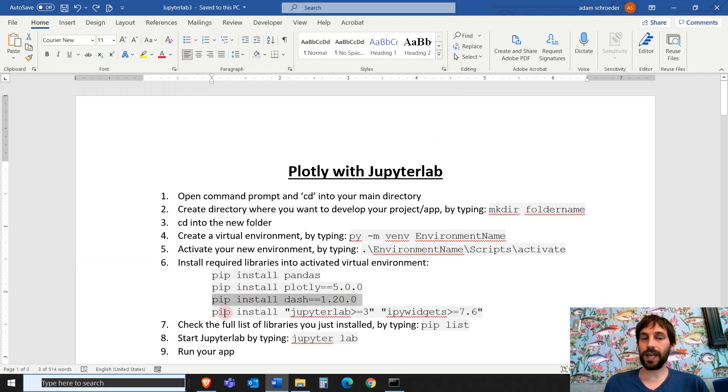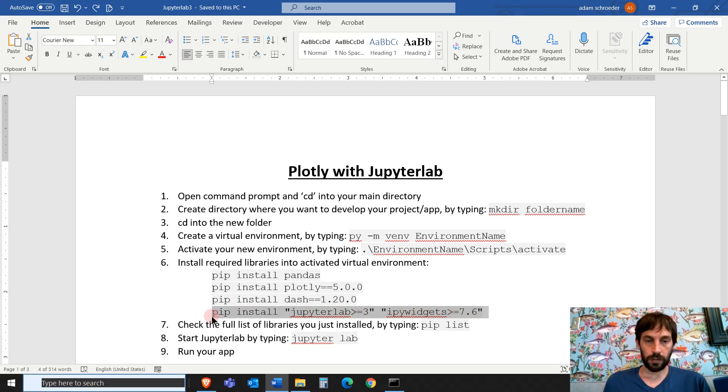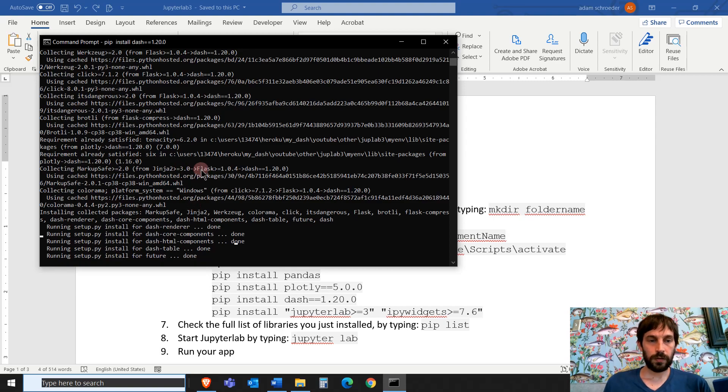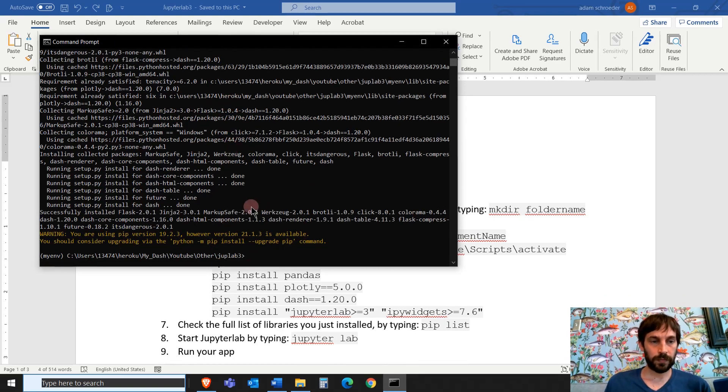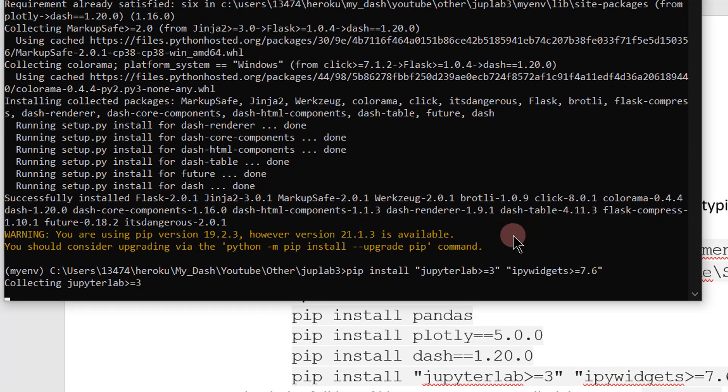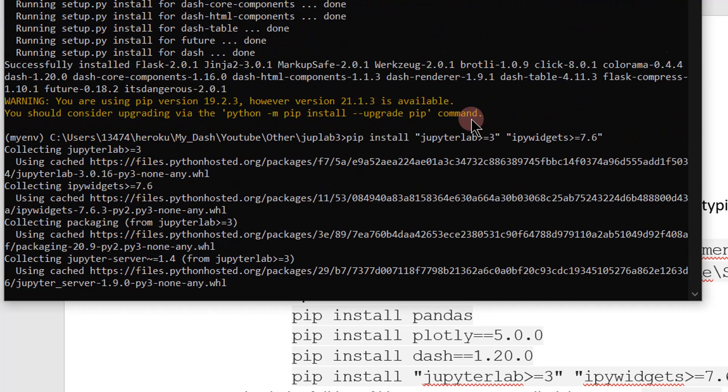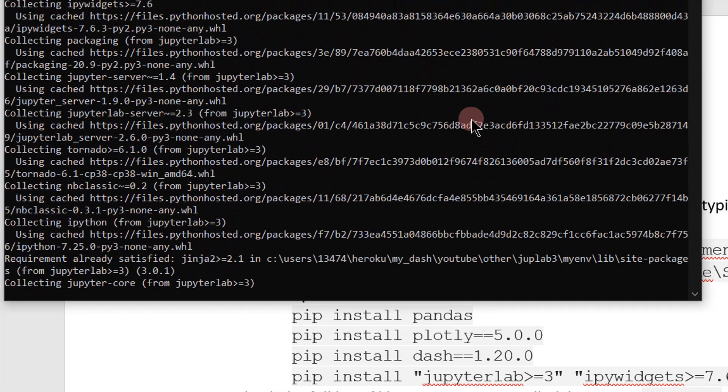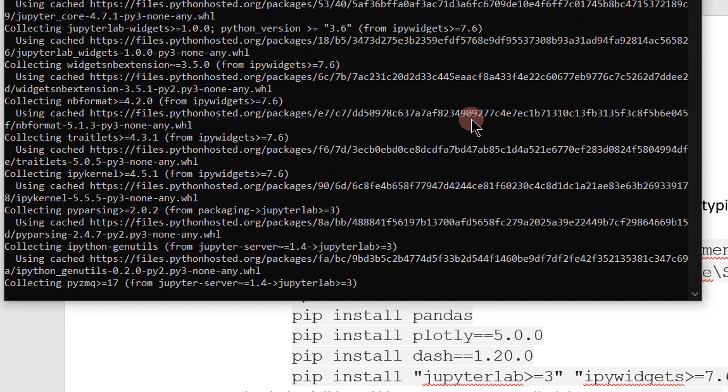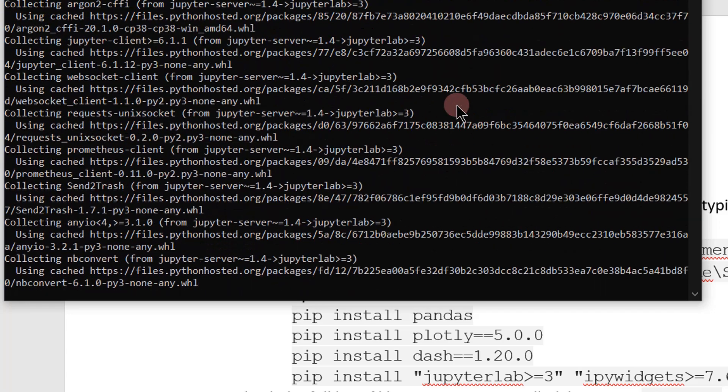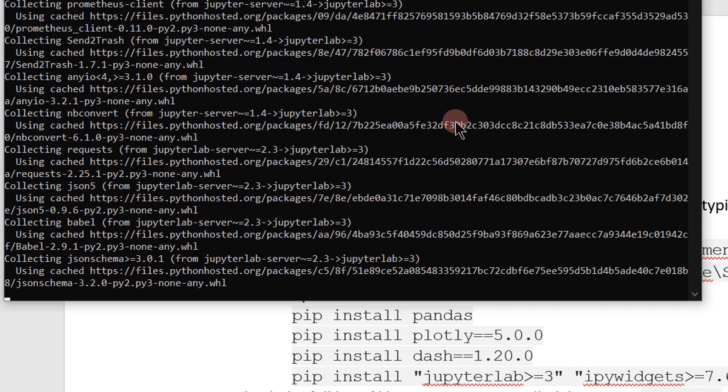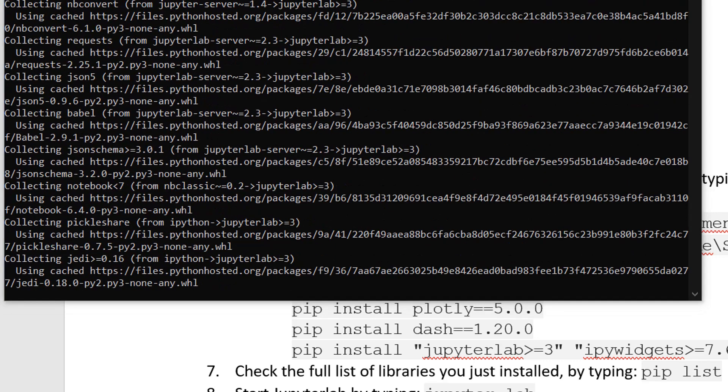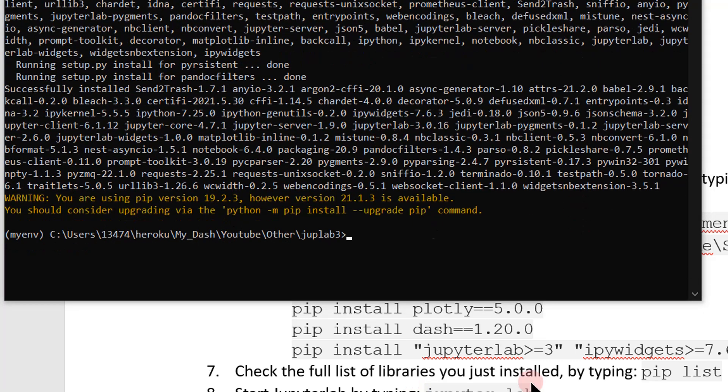And here I'm installing JupyterLab 3 or higher with the IP widgets. Like that, copy, still running, done, oh, this took about only two minutes, pip install JupyterLab. After we install JupyterLab, then we can actually run the app and run JupyterLab and then write our code and run any type of plotly or dash app within JupyterLab. Perfect. So that's done. Took about two minutes.